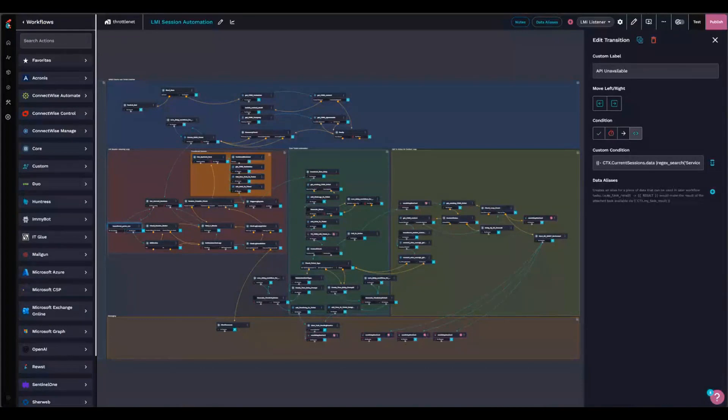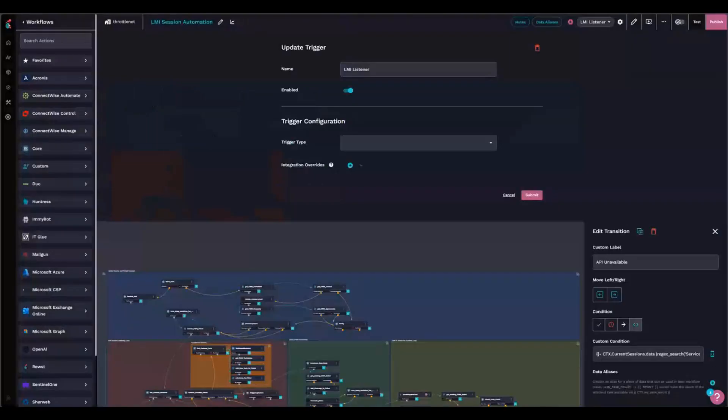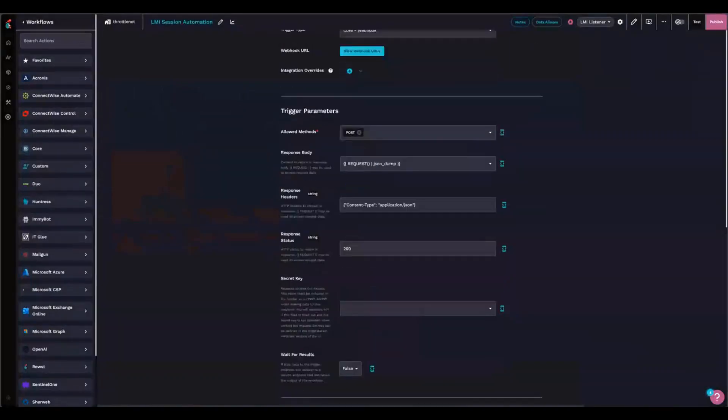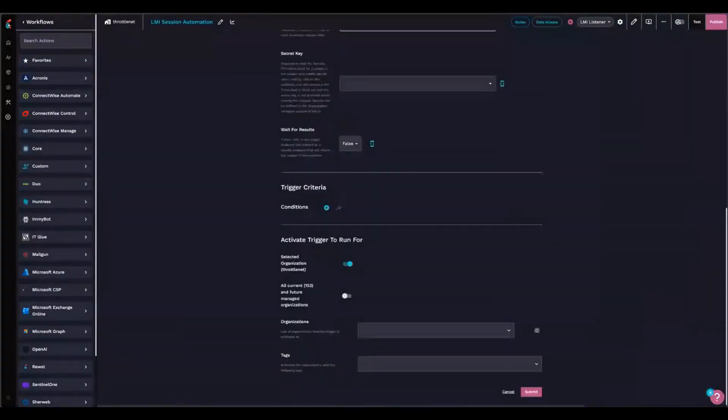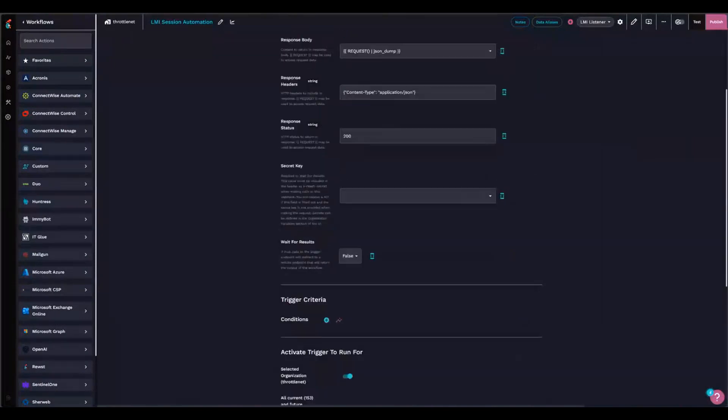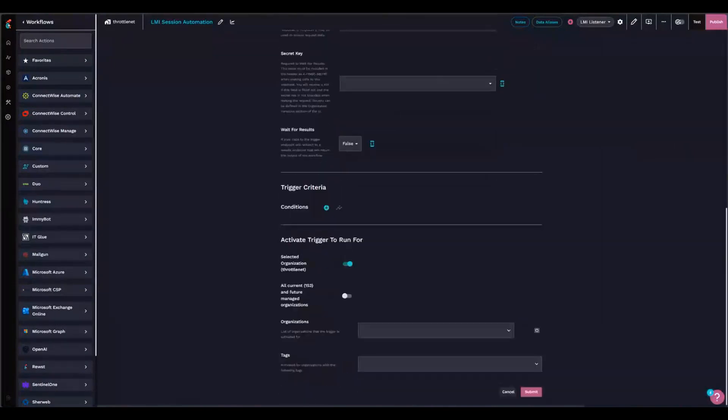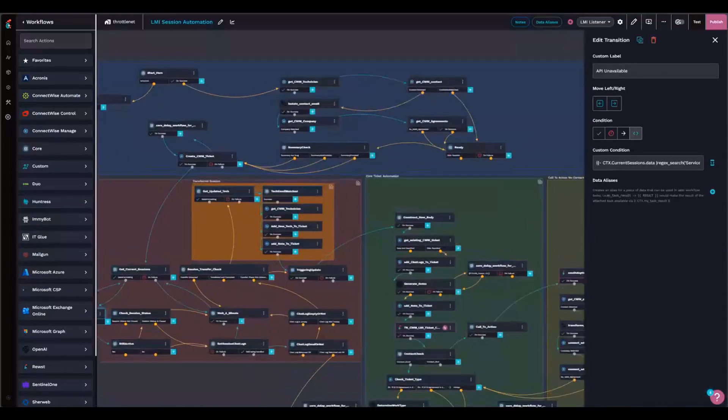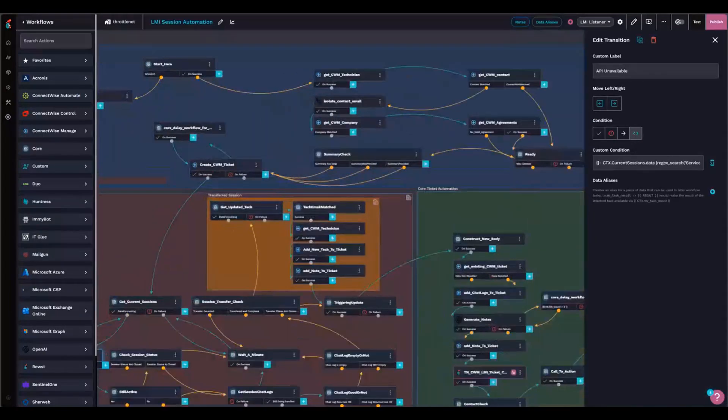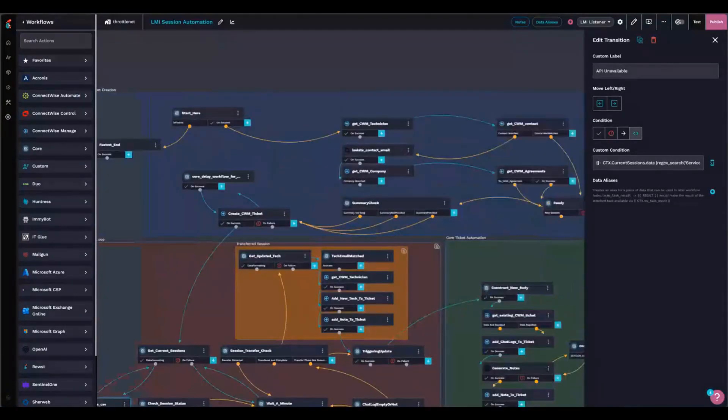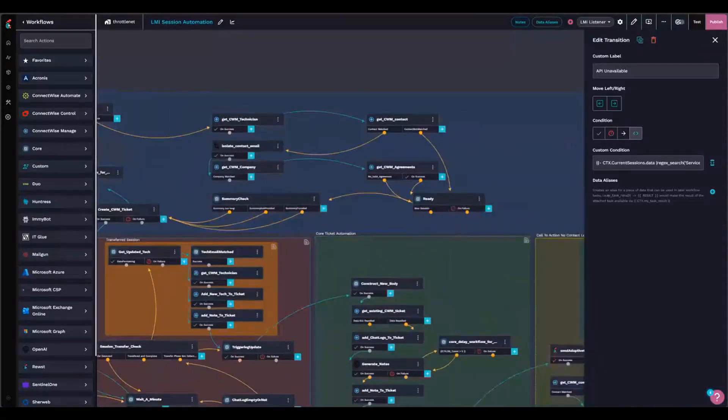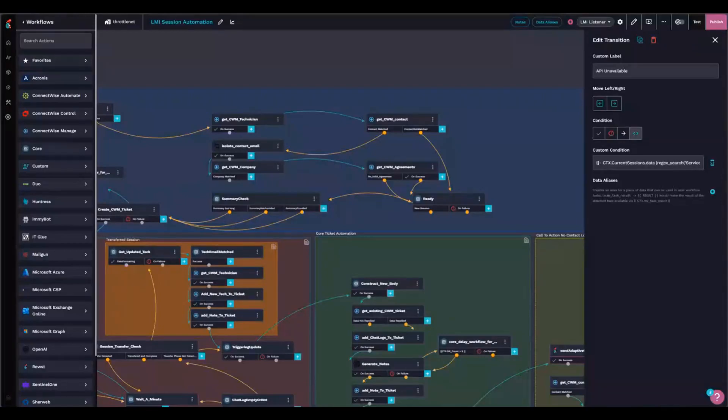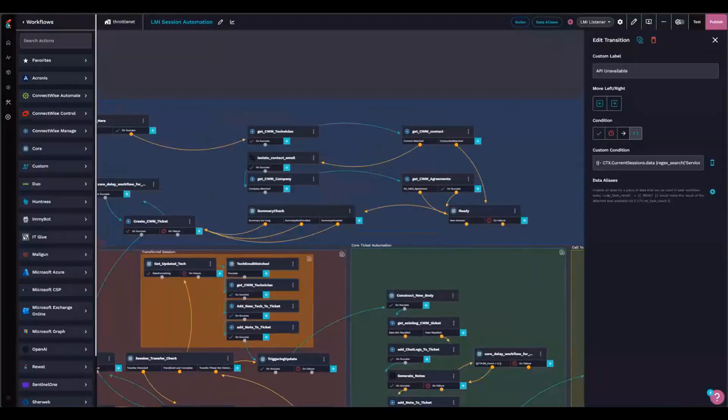The workflow, I've got a listener on here that listens to some callback data that gets posted from LMI whenever a session is picked up by a technician. And once that happens, I go ahead and I get the technician from Manage. I get the contact from Manage. If there is no contact, I set some variables because that's going to be important later. If I do get the contact, I find the company that the contact's a part of. I get all of the agreements for that company, and then I will go and I will create a ticket.